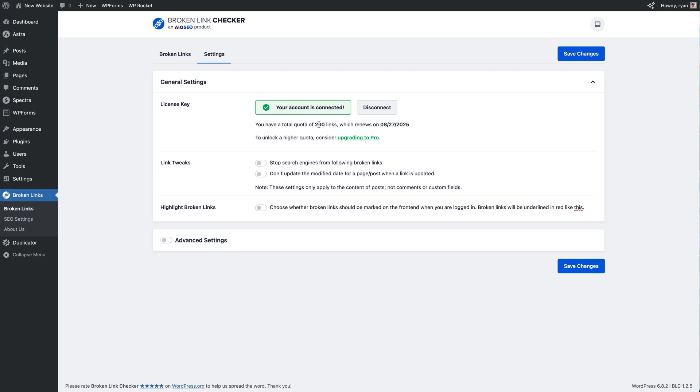And if you've got a huge site and you need more links than that, well then you can upgrade to the Pro version of this plugin and you get more links with that.